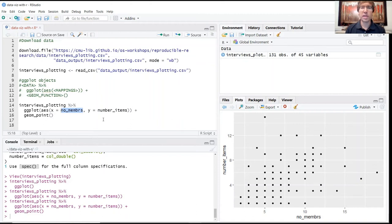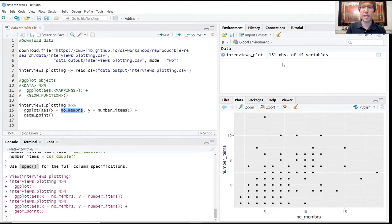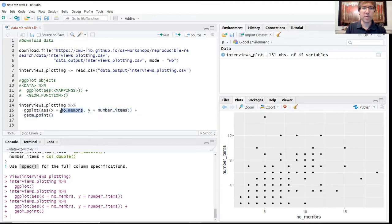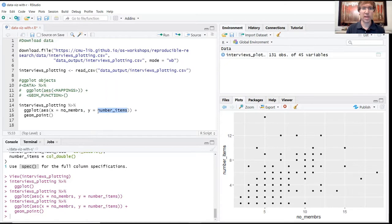The first thing you might notice here is that despite having 131 observations in our dataset, we're not seeing 131 points represented on our graph. The reason for that is because our two variables here, number of members and number of items, only take on whole number values.